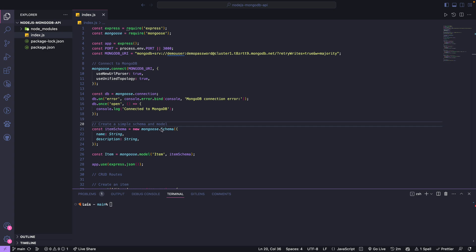This is the URL for the MongoDB connection. You can notice the username and password are visible here, but this password is for demo purposes only and won't be available after this video.